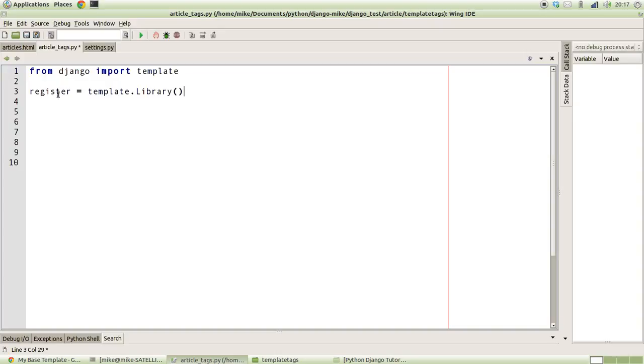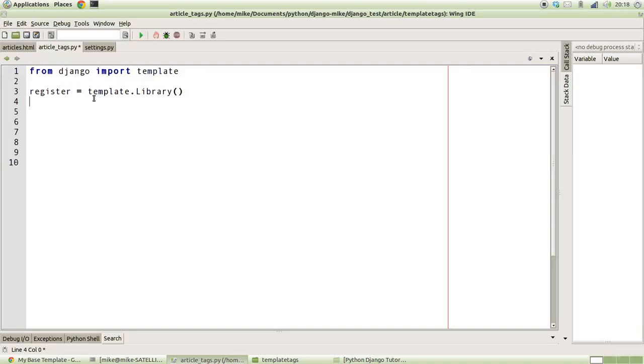So that we can begin to register a new template tag, we use this register variable as what they call a decorator. If you don't know about Python decorators, then unfortunately that's outside the scope of this tutorial, but I advise you to quickly go away and Google it. What it essentially means is that before you declare a function you put this expression that begins with an at symbol before it and it gives it extra functionality. That's kind of an oversimplification of how it works, but if you really want to know the ins and outs of decorators I advise you to go and Google that because it's not going to be part of this Django series.